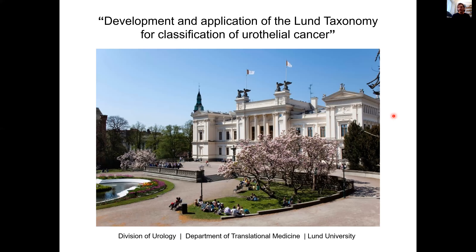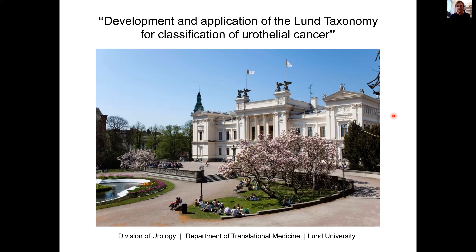I'll get right to it and start with a brief introduction about the bladder. The urinary bladder functions to store urine produced by the kidneys. Urine enters through the two ureters and leaves through the urethra.